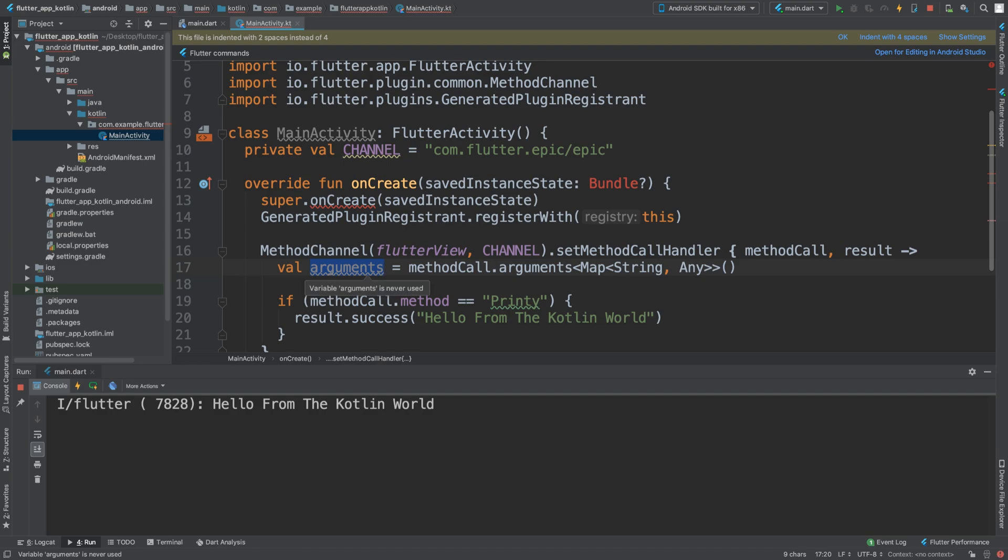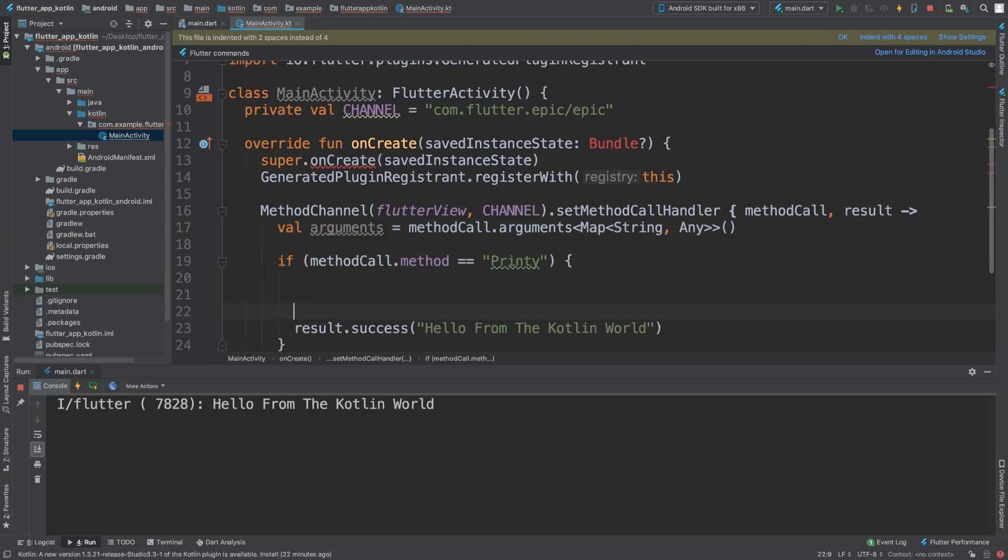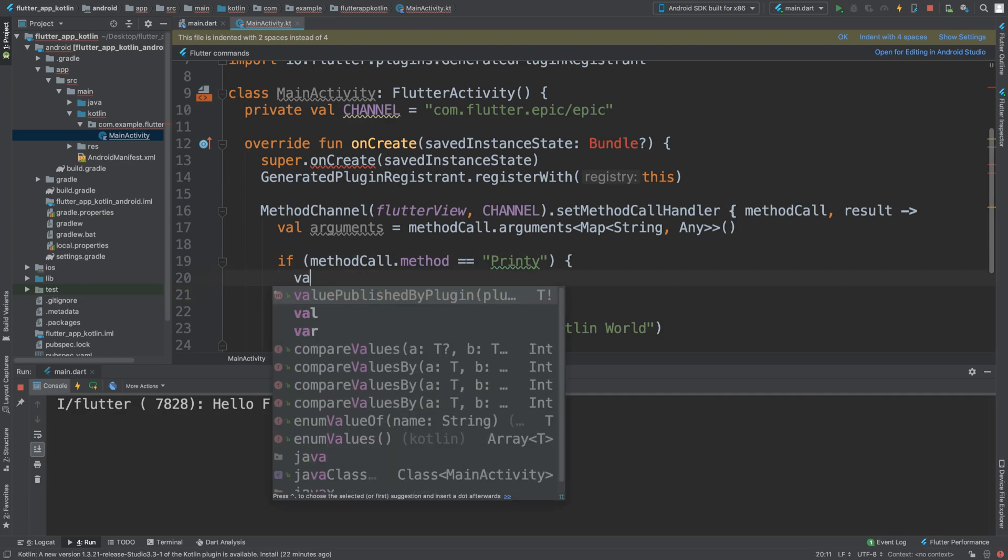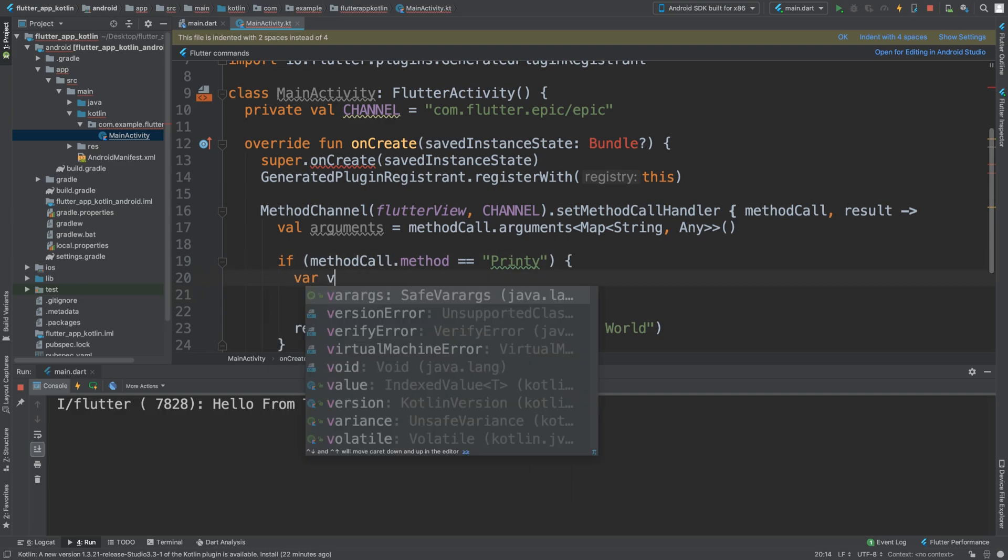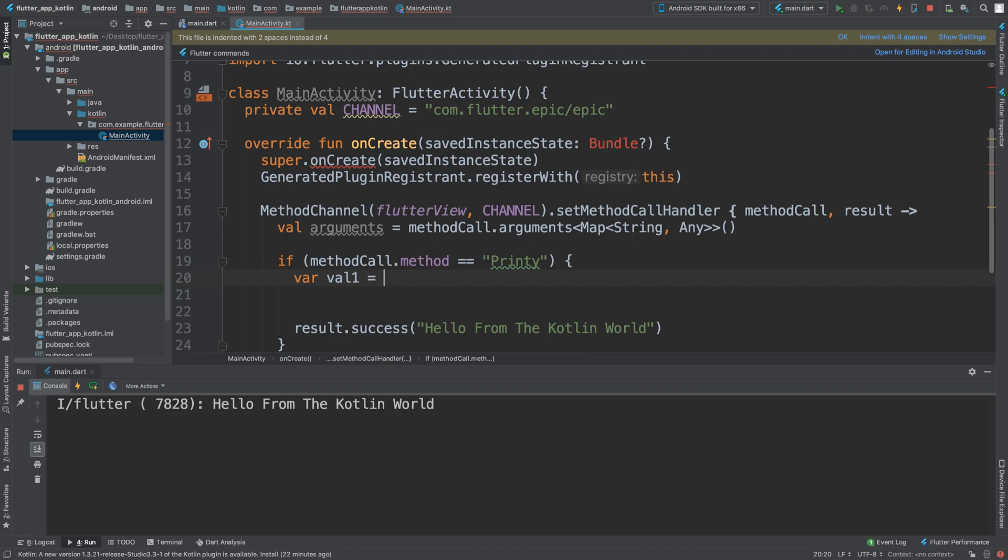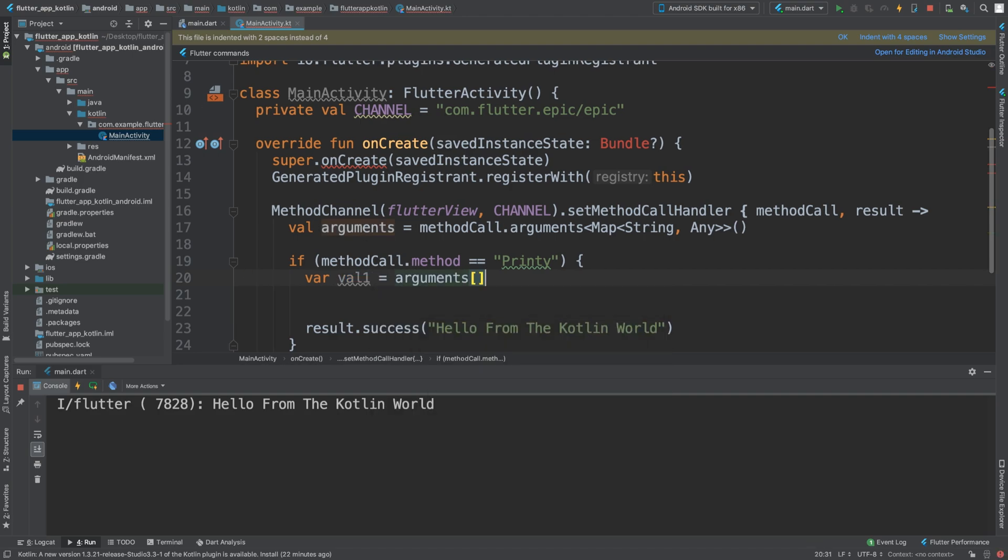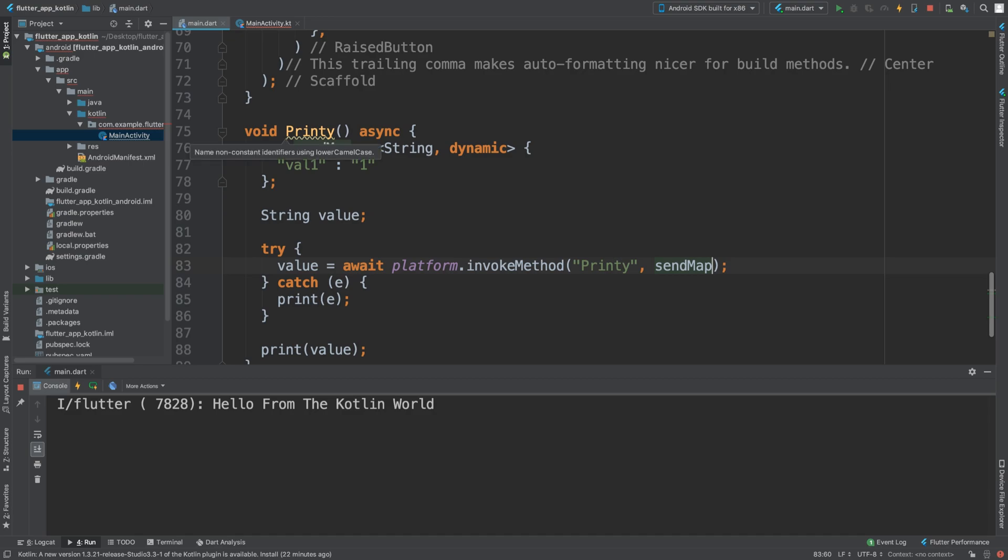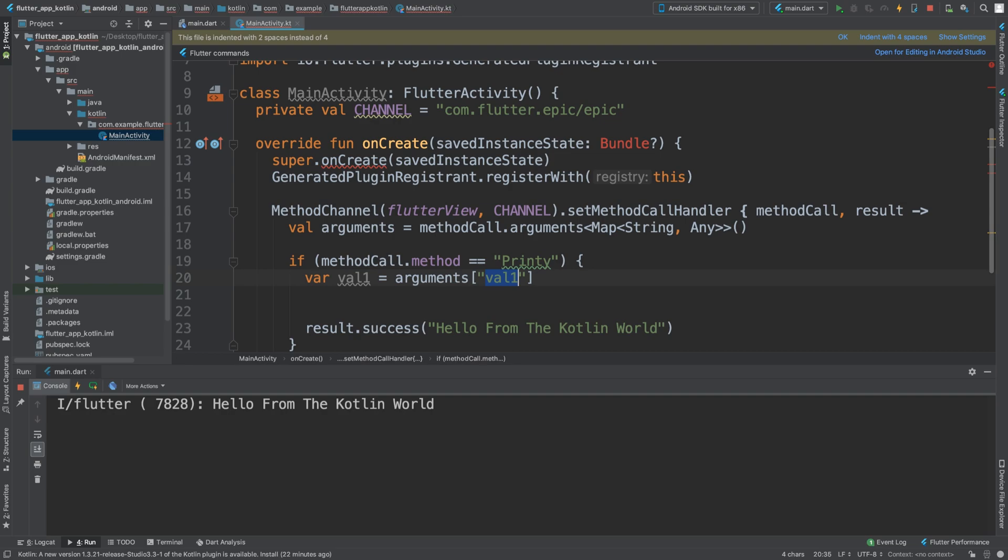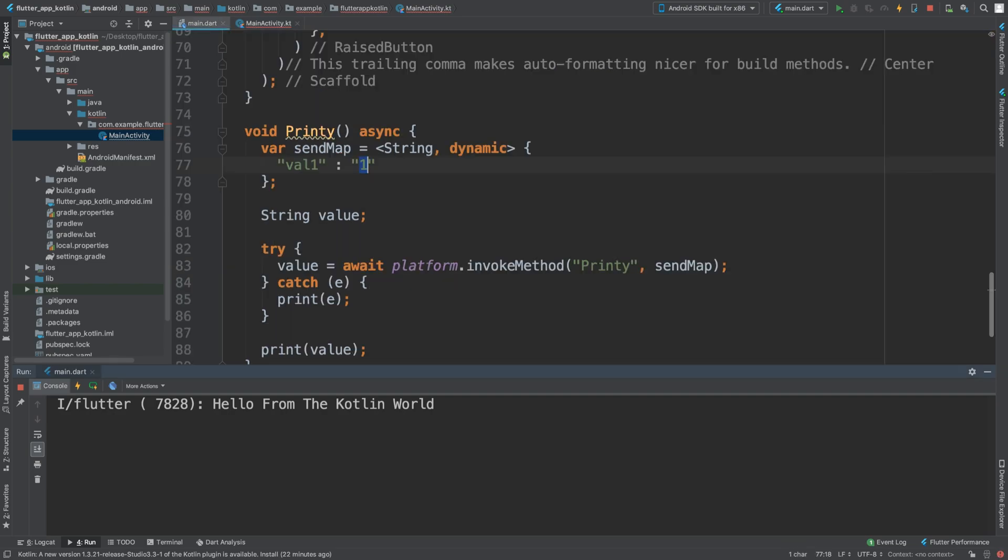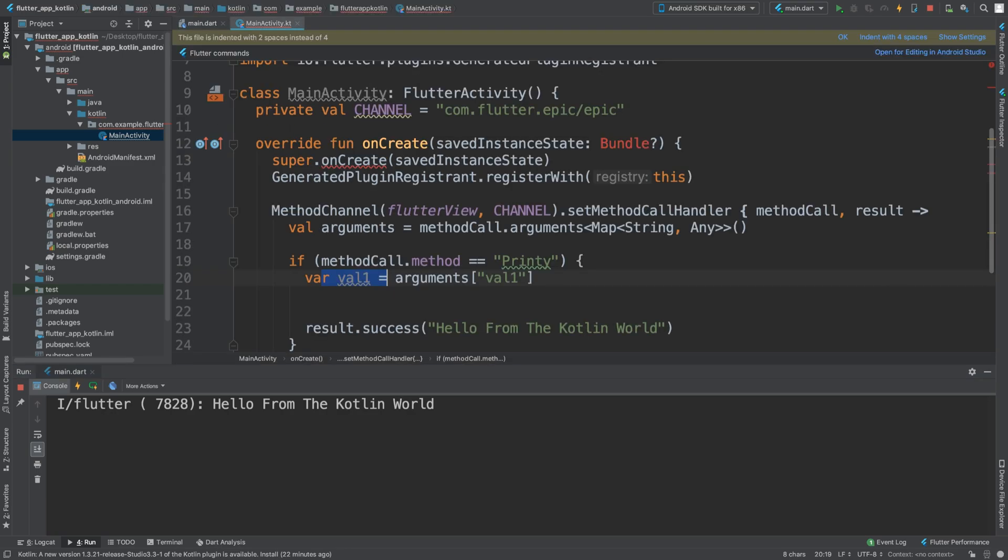Now what we want to do is actually check for a particular argument. So we are going to say var val1 is equal to arguments, and to get one you just do square brackets and then put the name. The name is whatever you specified as the key, remember it's key and value. And now this has the string one in it because the number, it is still inside of the string.